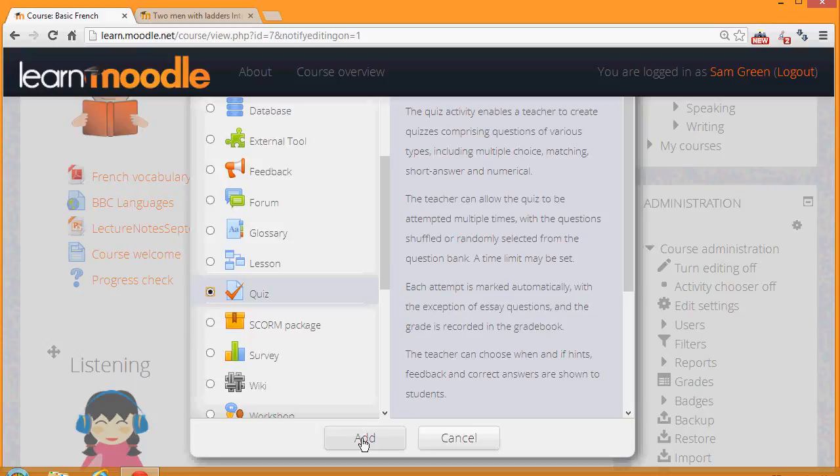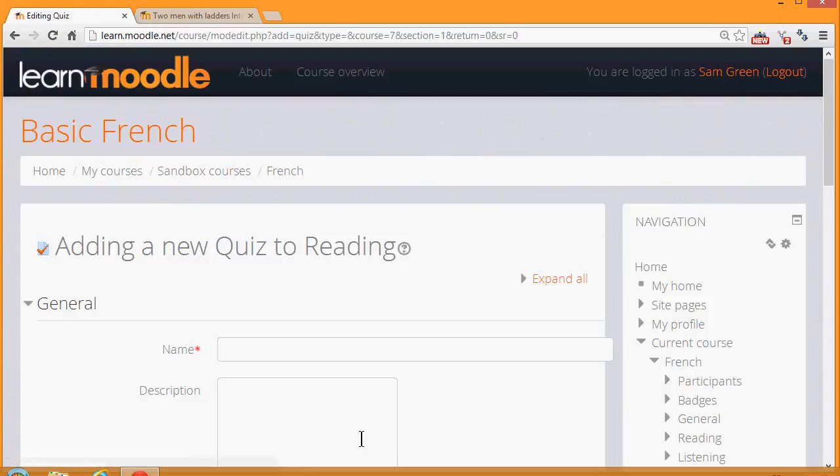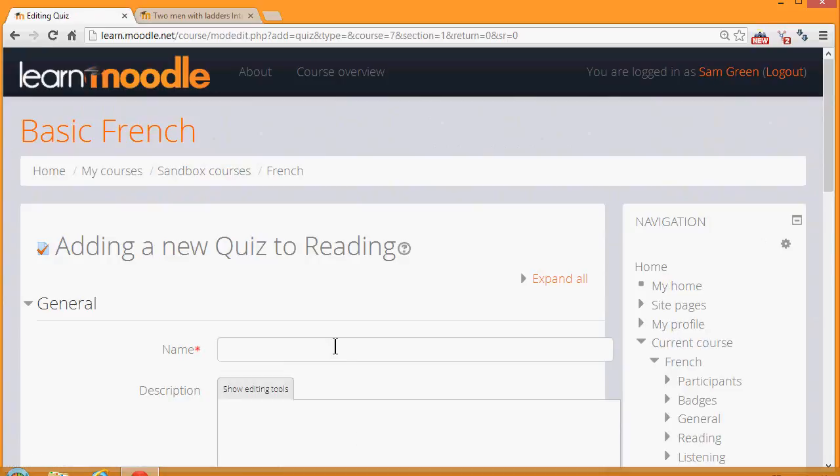Or if we understand about Quiz and don't want to read the information, we simply click the radio button twice. The first thing that we will do is create the front page, if you like, of the quiz, the name and the description which the learners will see.